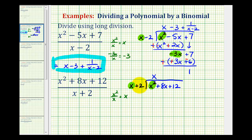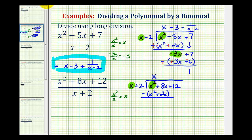Now we multiply x and our divisor: x times x is x squared, and x times two is plus two x. We're supposed to subtract this, but instead we add the opposite — change the sign to plus, change x squared to negative x squared, and change two x to negative two x as well. X squared plus negative x squared is zero, and eight x plus negative two x gives us six x. We bring down the next term, plus twelve.